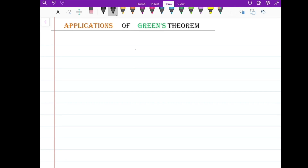This lecture is part of an online course on multivariable calculus and I'm going to talk about applications of Green's theorem. Let me start by giving you a recall of Green's theorem.